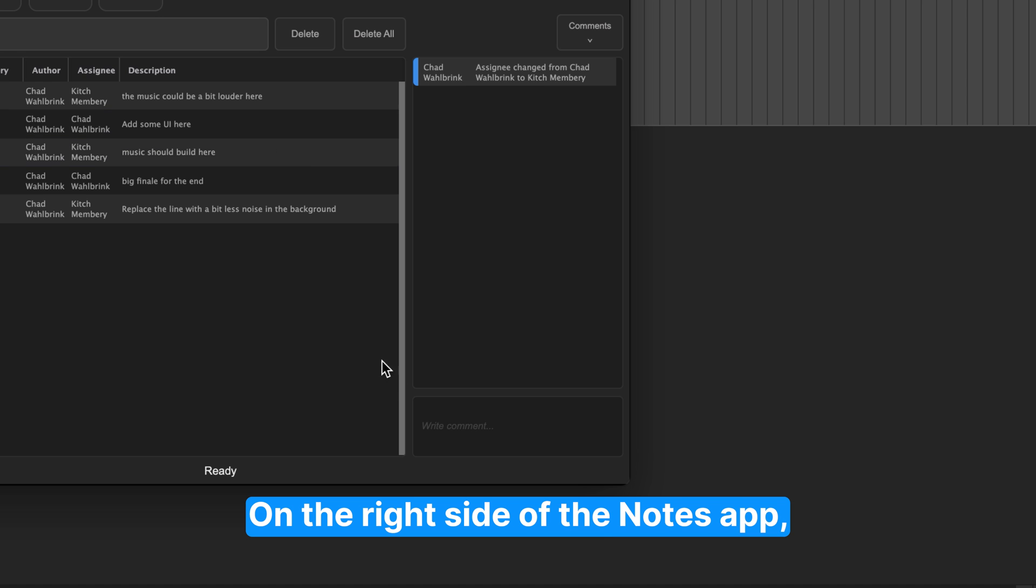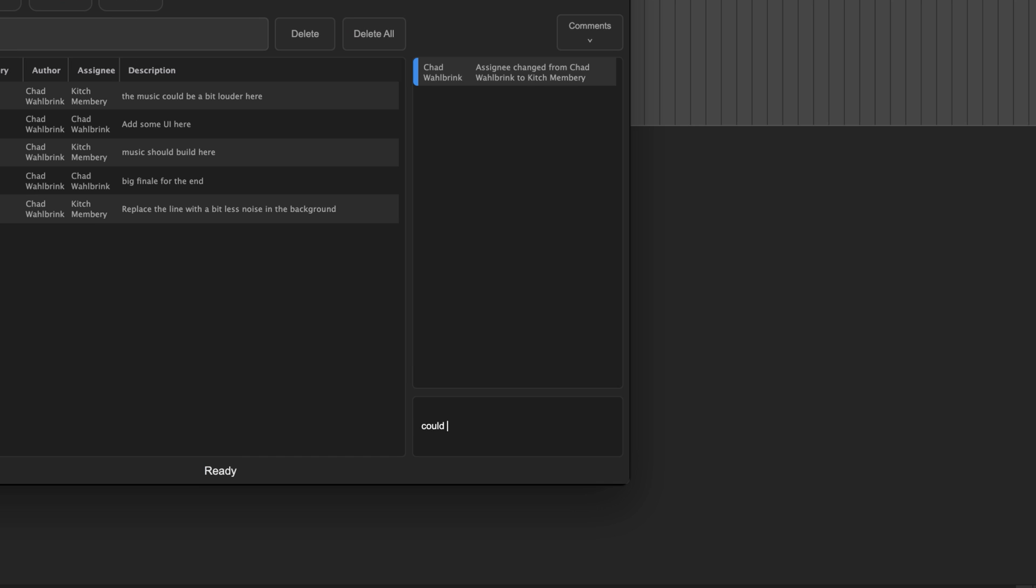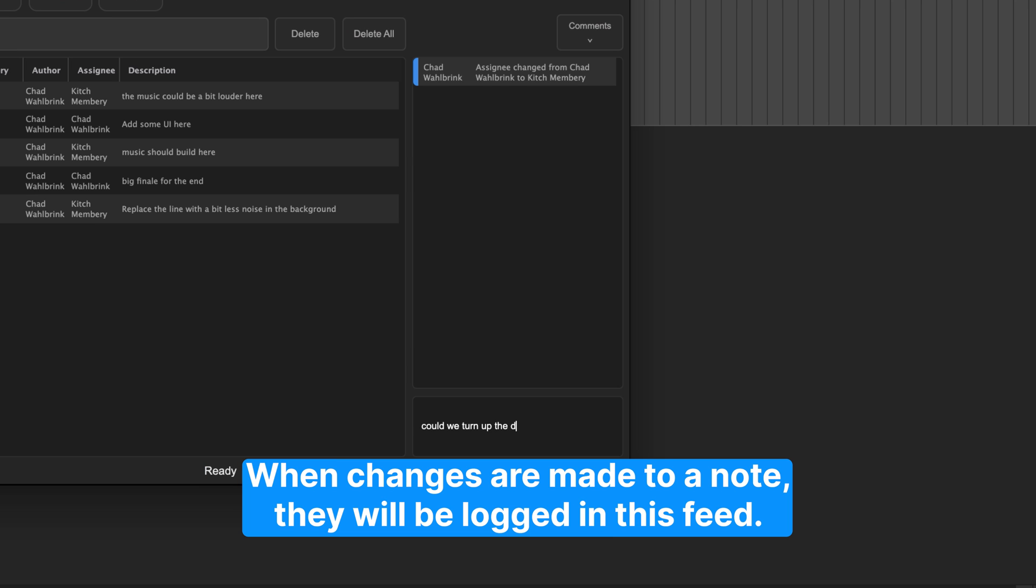On the right side of the Notes app, there is a field for comments and history related to specific notes. When changes are made to a note, they will be logged in this feed.